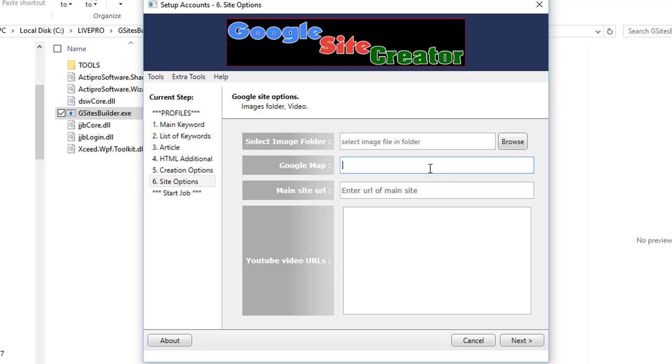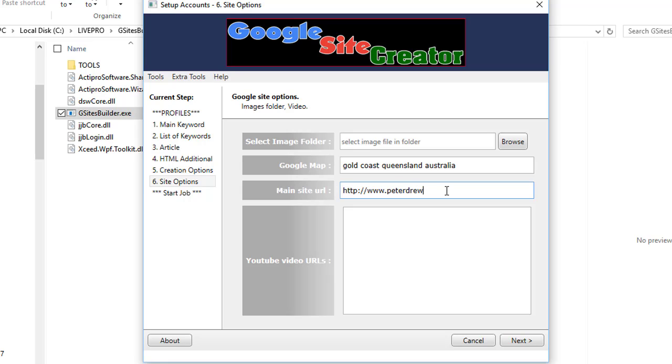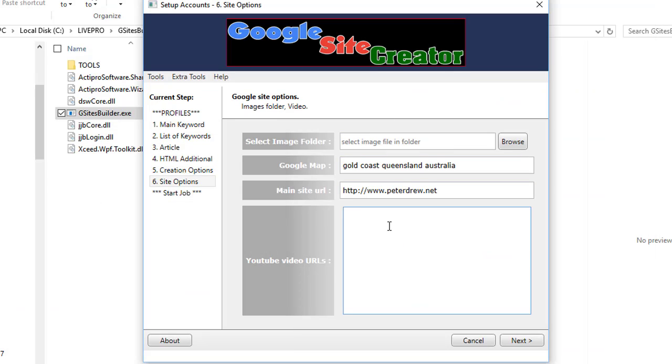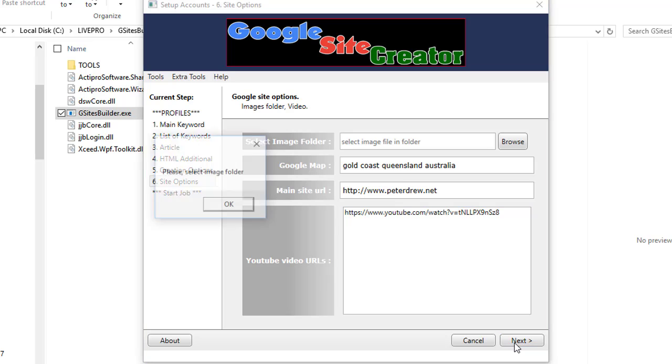Our Google sites have maps. You can put an exact address of a local business or you can be generic like Gold Coast, and that will pull up the Gold Coast. The URL of the main site you're promoting - simple. Now video URLs: if you put one video URL, the embed of that video will go across all the sites you create. Or you can list five, ten, twenty as many as you like, and the software will randomly choose one of those URLs each time it creates a site or internal page.